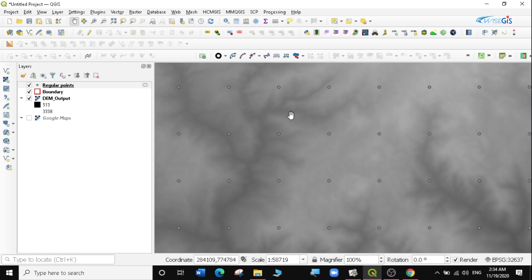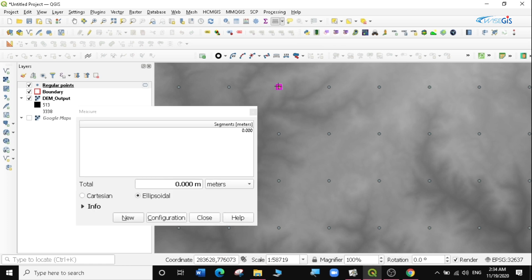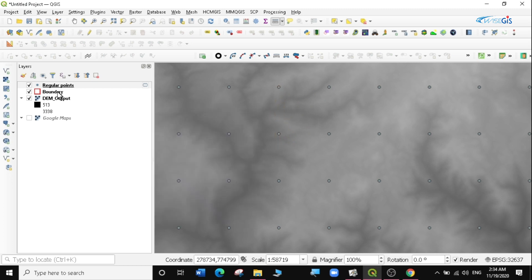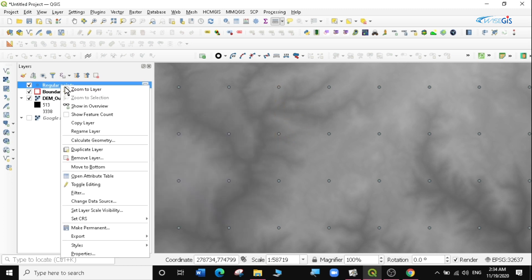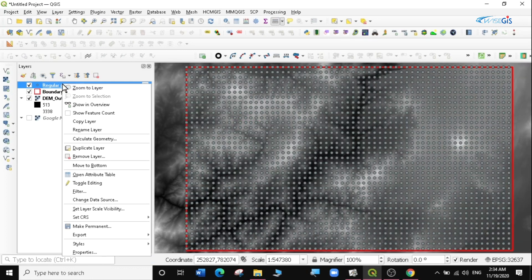You can verify the distance between points using the measure tool on the toolbar. I'll click one point and measure — you can see it is indeed two kilometers by two kilometers. Now let's move on to the main exercise.